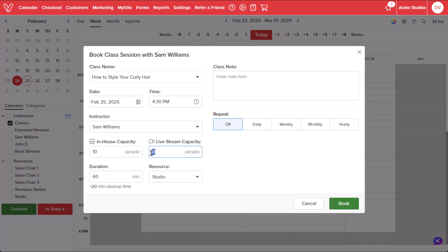Enter the maximum number of attendees that can join the class in person and or online. Note that if a class is hosted virtually, the customer is required to pay for the class in full upon checkout. If you will not be hosting the class in person, leave in-house capacity at zero. If you will not be hosting the class online, leave live stream capacity at zero.